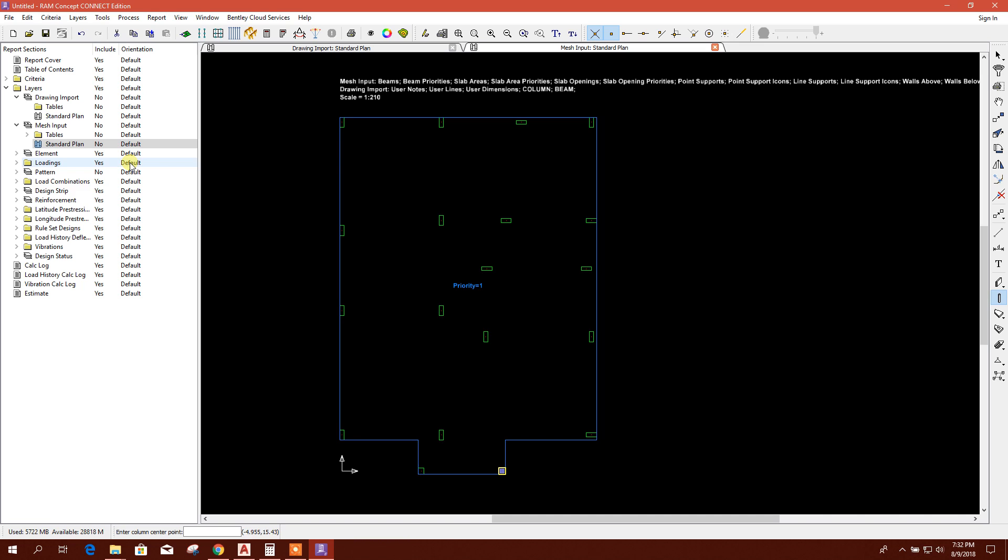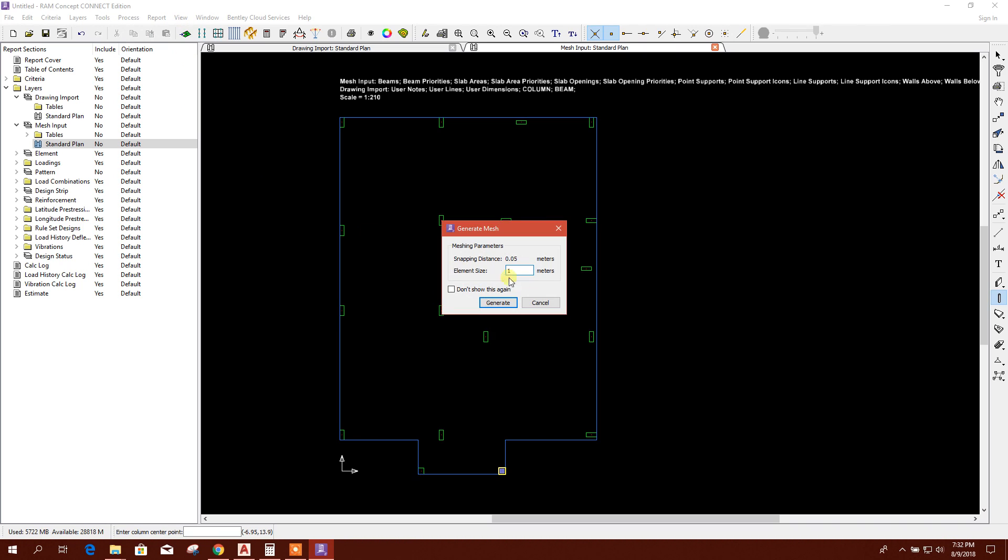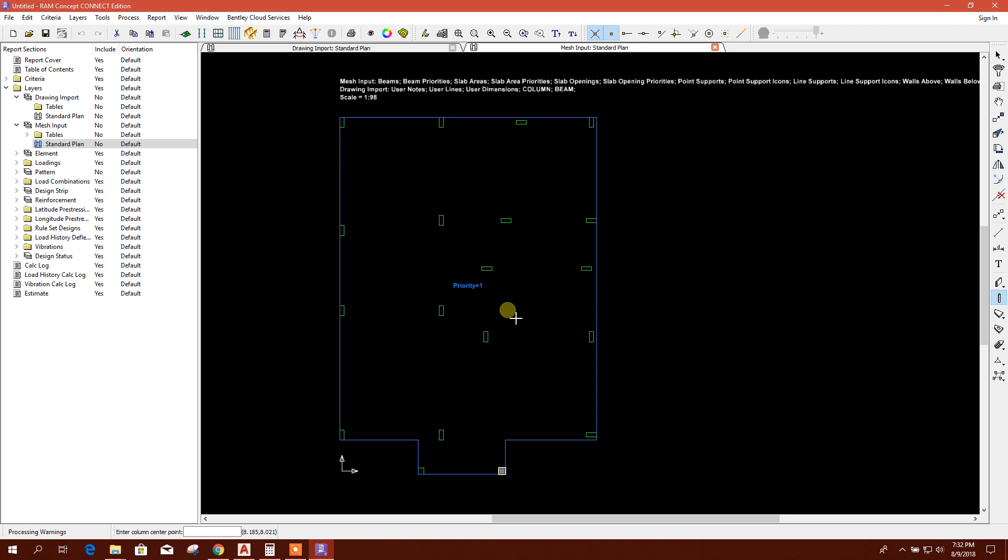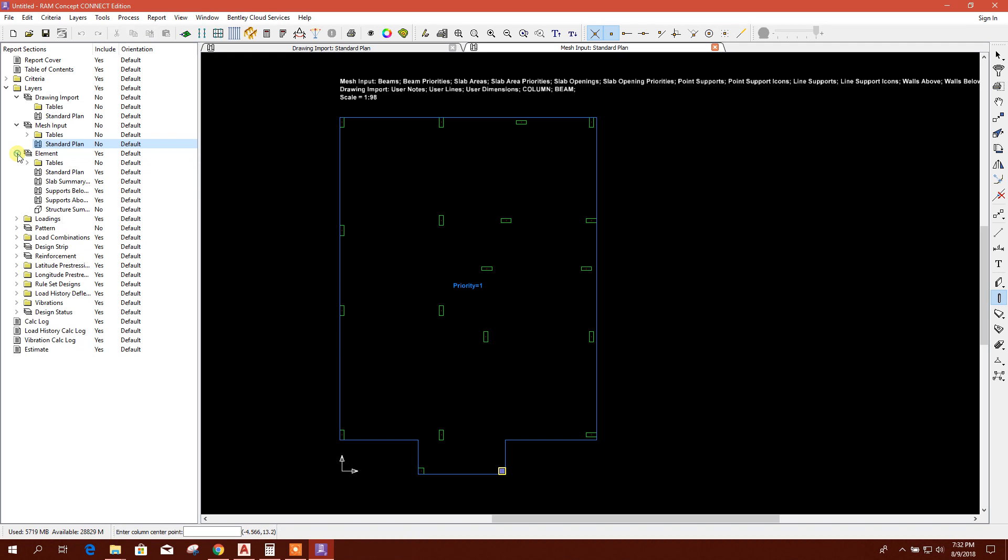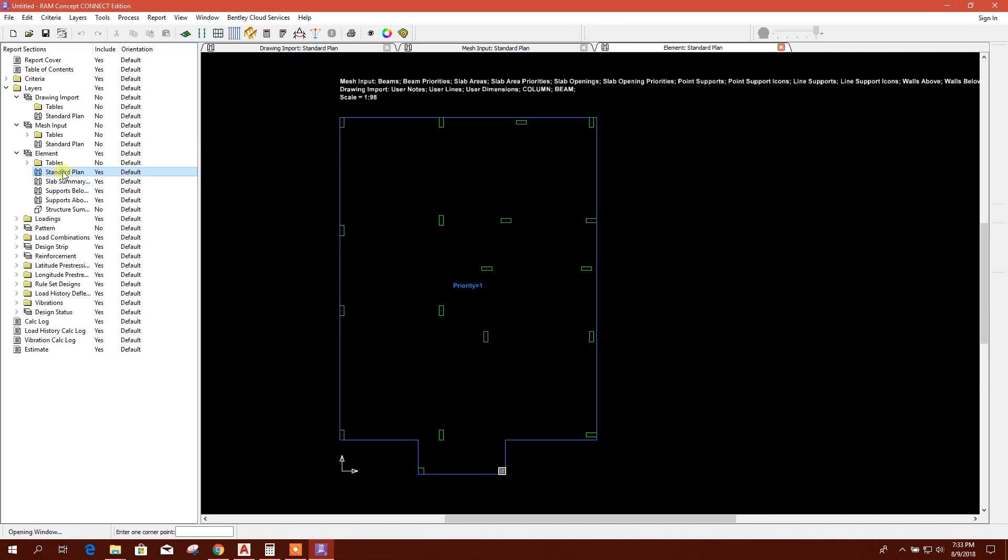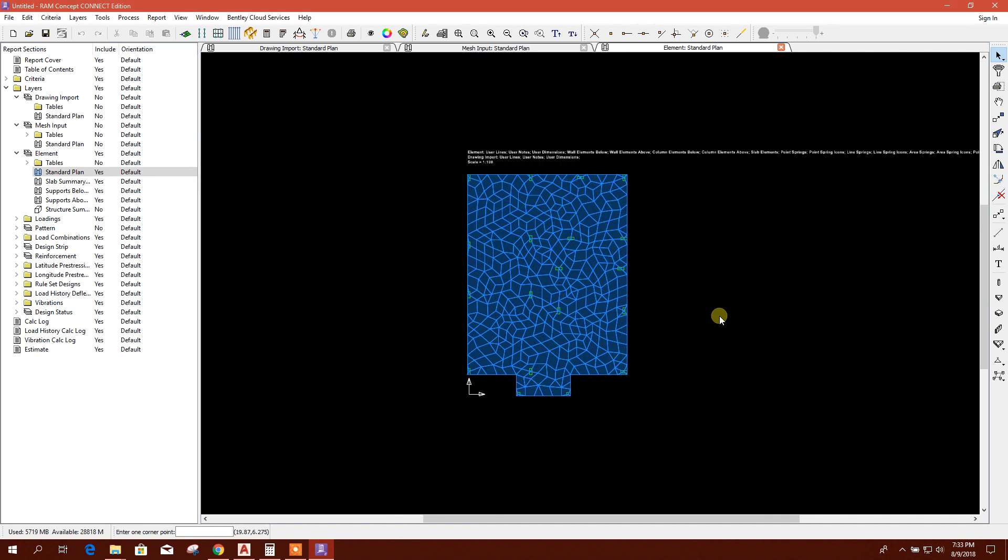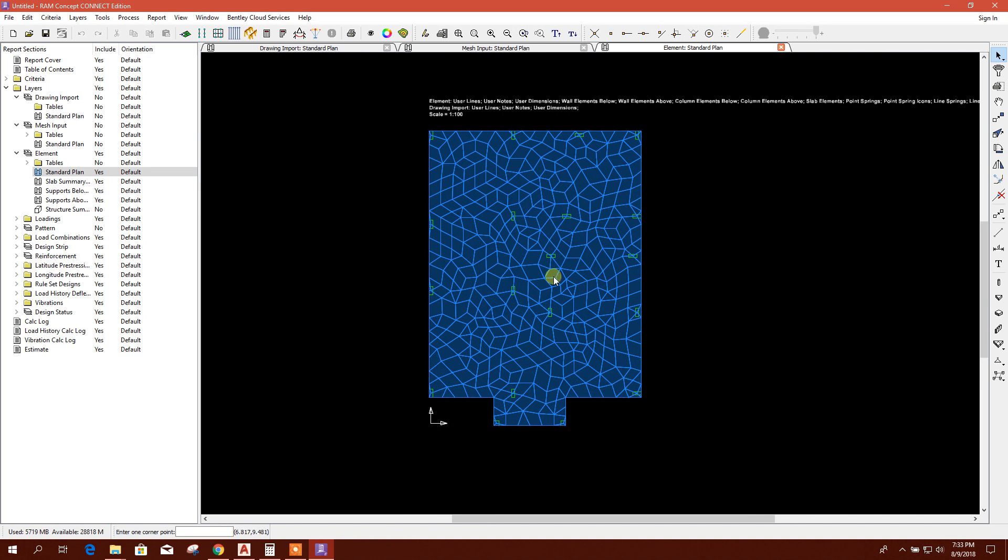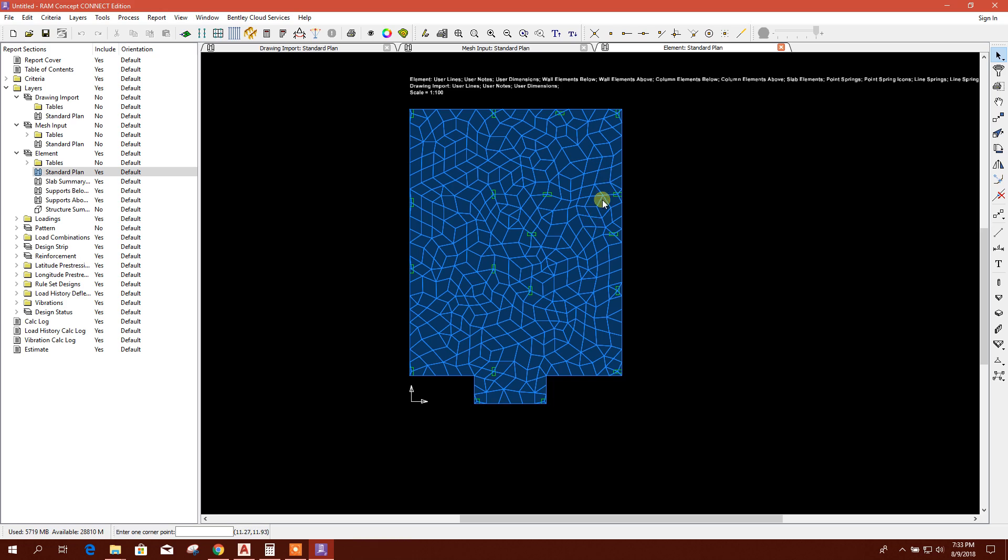Now we will create mesh. Click on this, generate mesh. We want to make element size for one meter, or we can make it more small, point 8 meter. If you want to see this generated mesh, then go to standard plan. Here is the mesh.